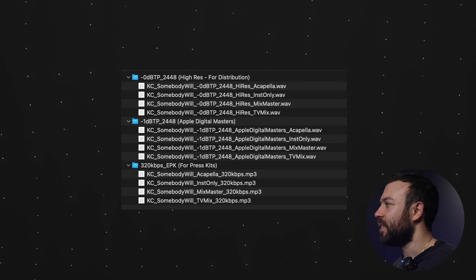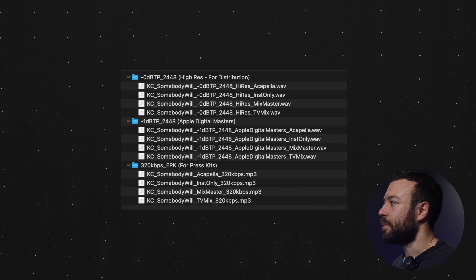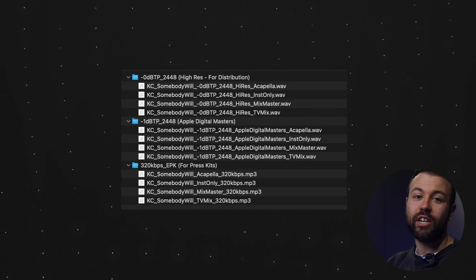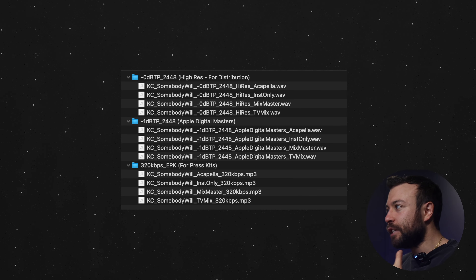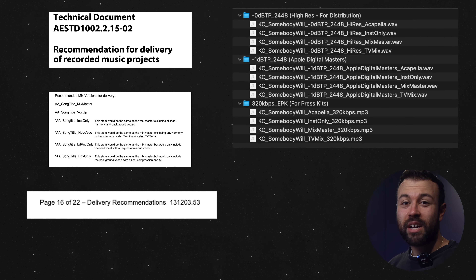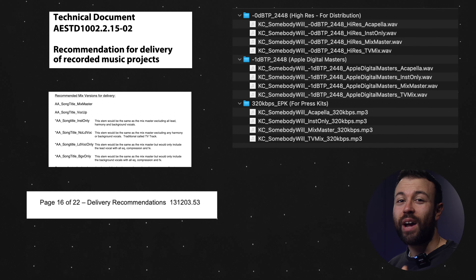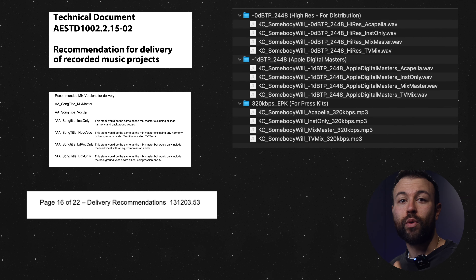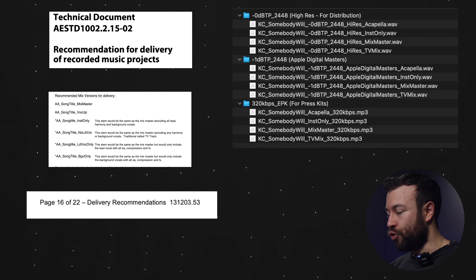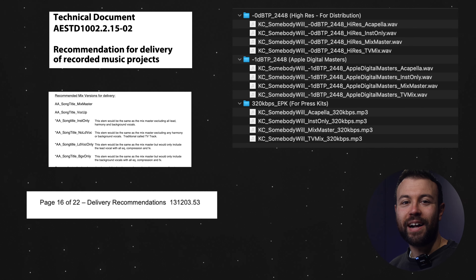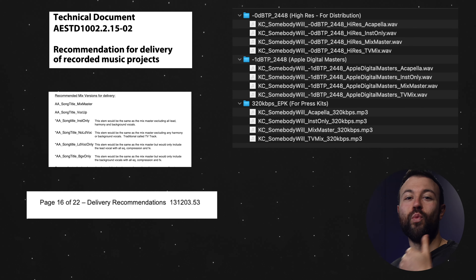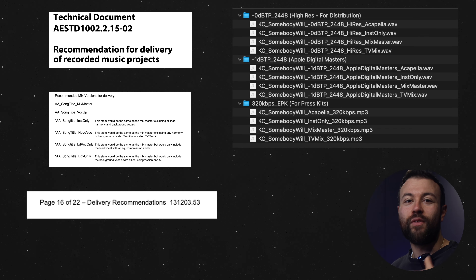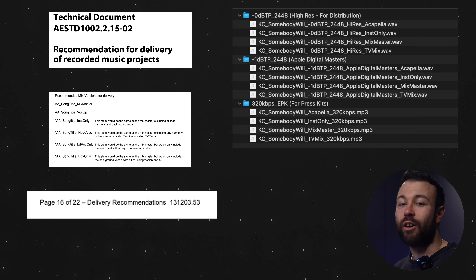And what that looks like when I deliver is something like this. You're probably looking at the naming convention, because that's the third part of an industry standard mastering deliverable. For naming conventions, I follow AES technical document 1002.2.15. I'm not one for creating final masters with version 1, final 2, final 3, final 4, final 5, final 6 at the end of the file name.